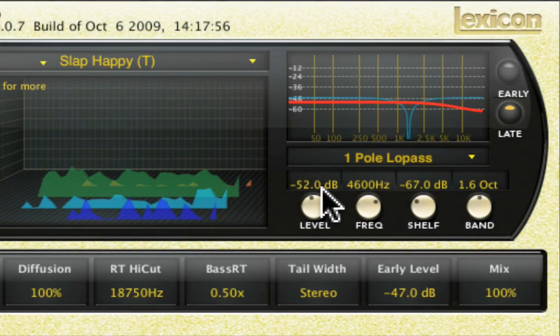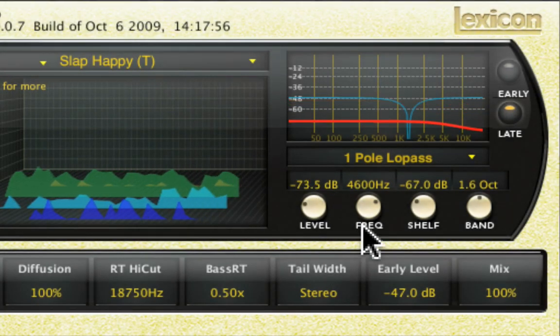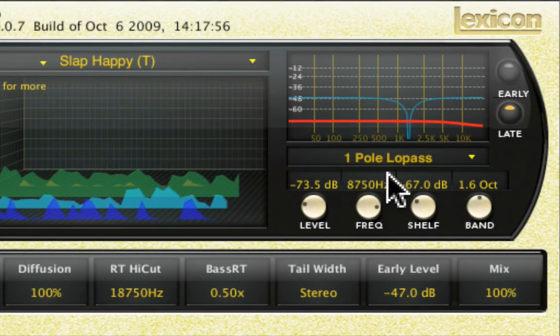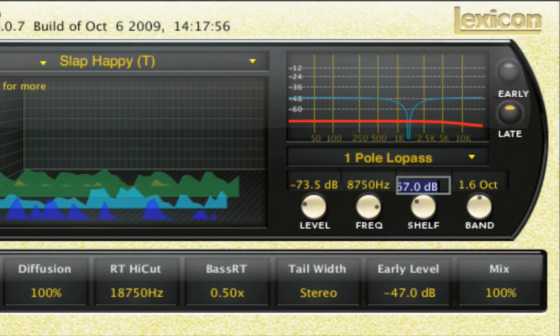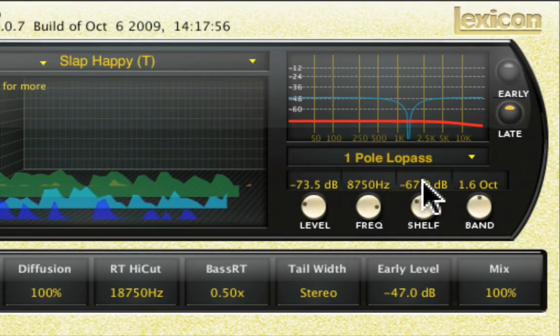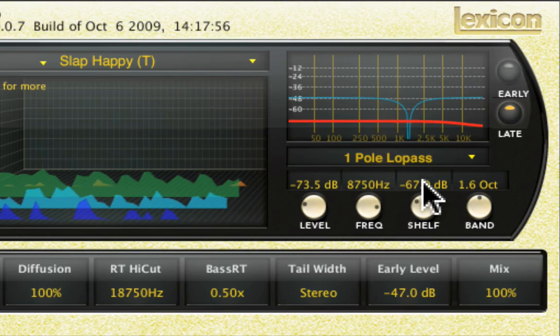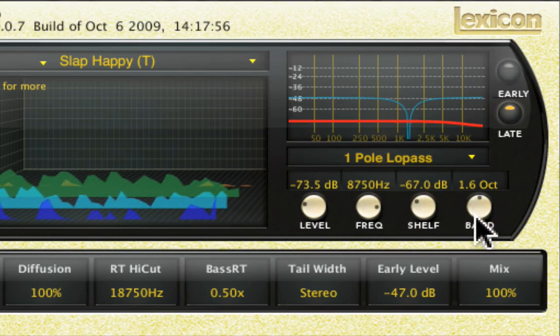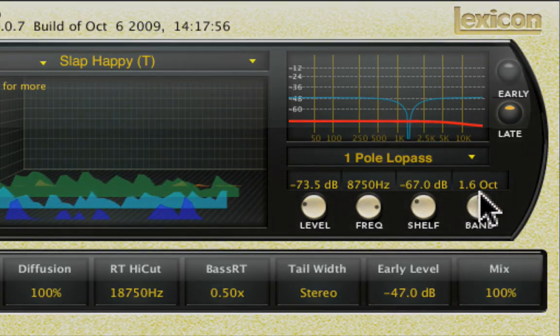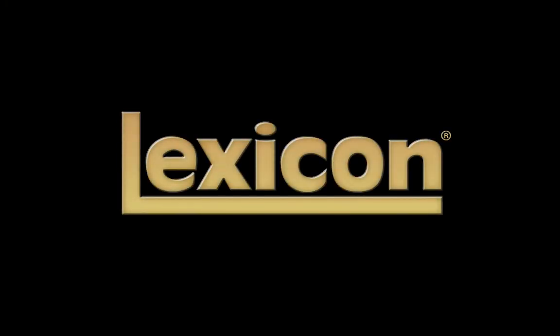The EQ parameters frequency, shelf, and bandwidth may also be edited via the mouse or directly from the value field. That's it for the overview of the EQ section of the Lexicon PCM native reverb plug-ins.